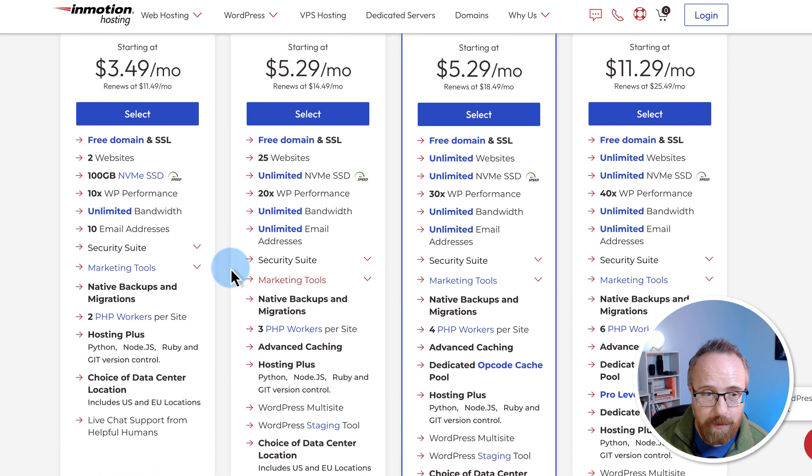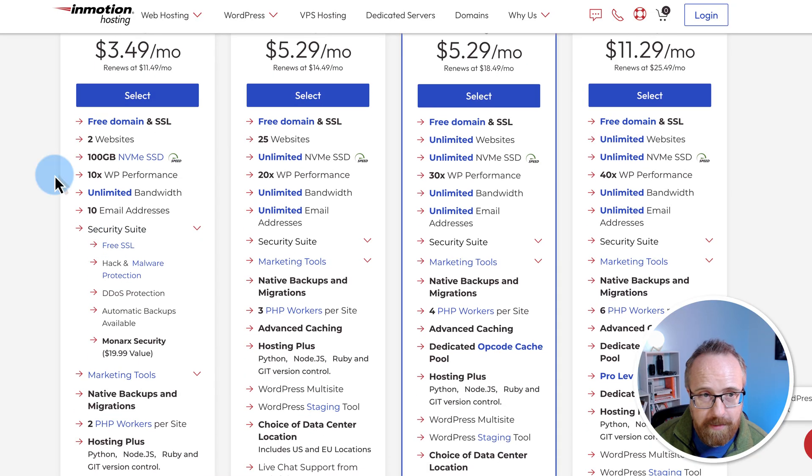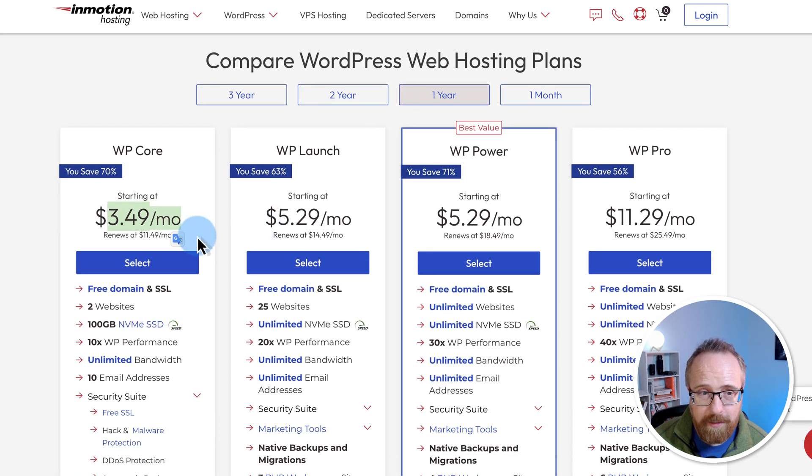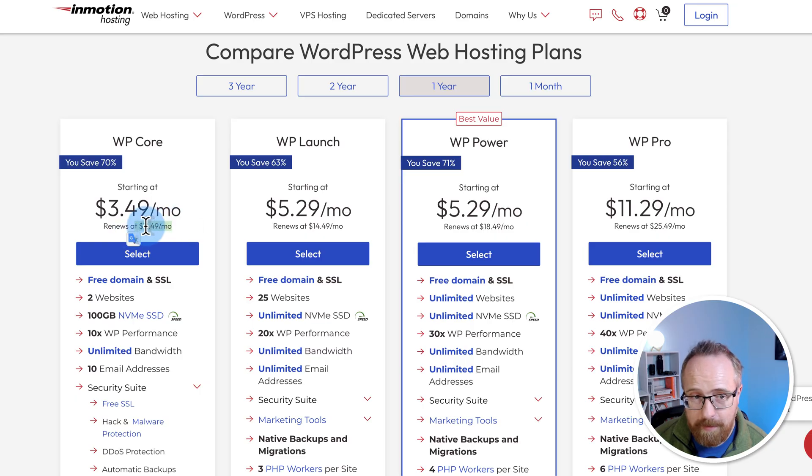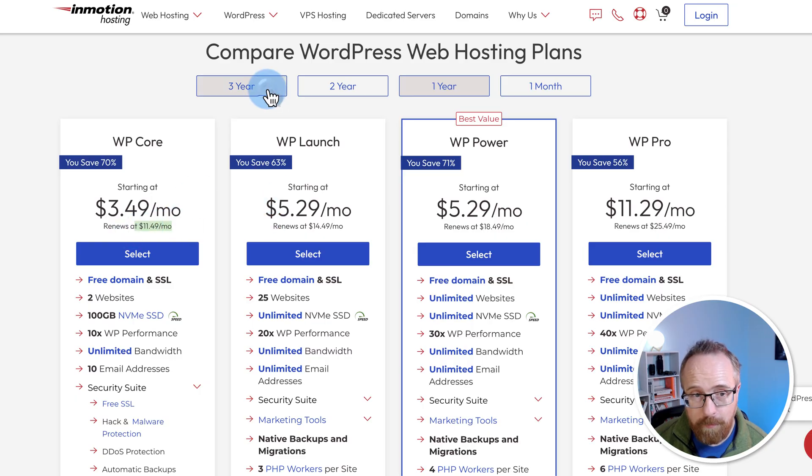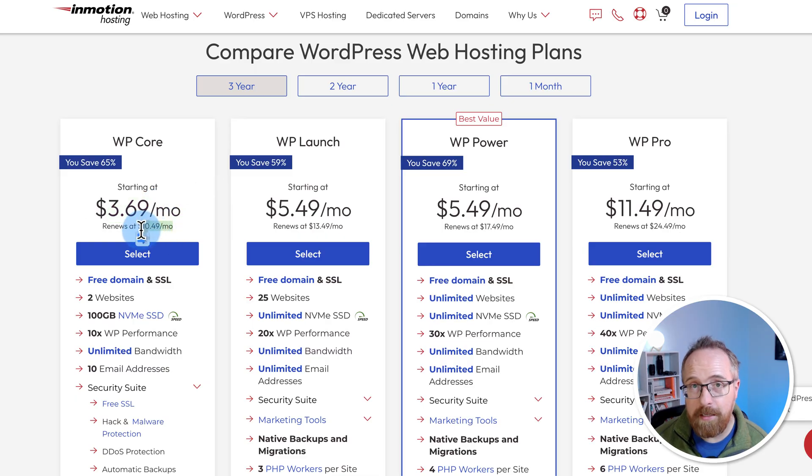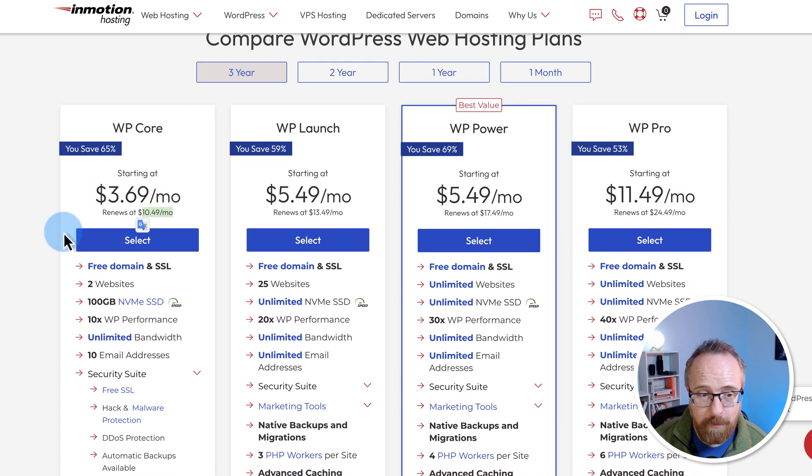You also have security features on the lowest plan, which is only $3.50 a month if you buy for one year. Notice it says renews at $11.50, that's after one year. So if you go for a three-year plan, you're paying $3.70 a month and it renews at $10.50 a month after three years. The longer you go, the longer you lock in the deal for.